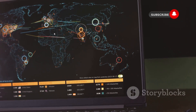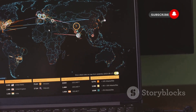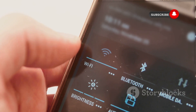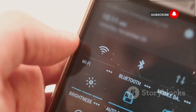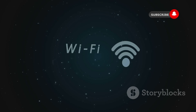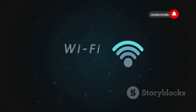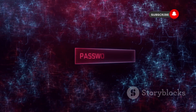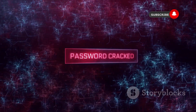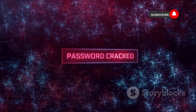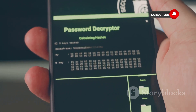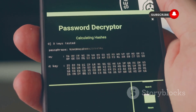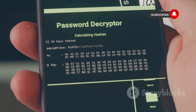One of the most common uses for Aircrack-ng is to capture Wi-Fi handshakes. A handshake is a series of messages exchanged between a device and a Wi-Fi router when the device connects to the network. These messages contain the network's password, which is encrypted. But with enough captured handshakes, Aircrack-ng can use brute force or dictionary attacks to crack the encryption and reveal the password.